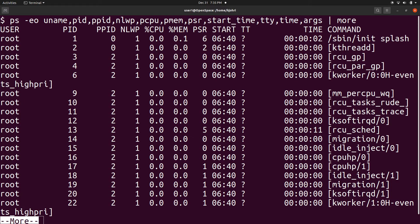Similarly, pmem is the ratio of process resident set size to the physical memory on the machine, expressed as a percentage. NLWP is the number of threads in the process.